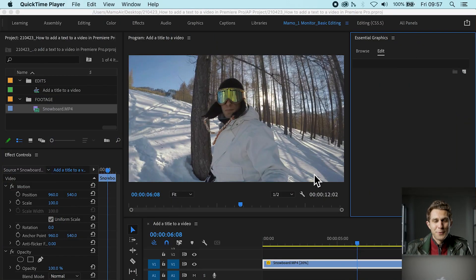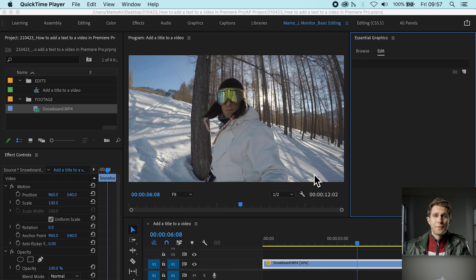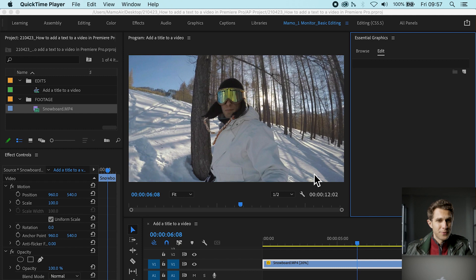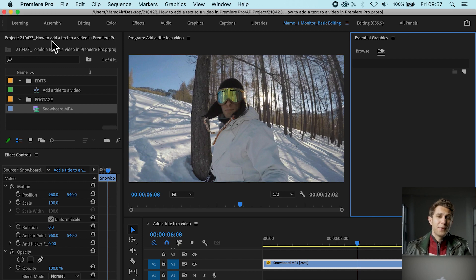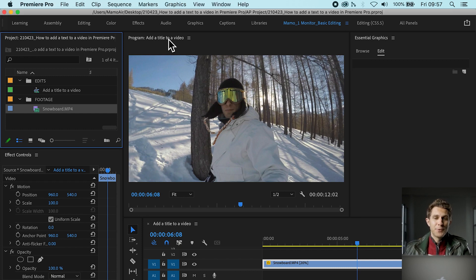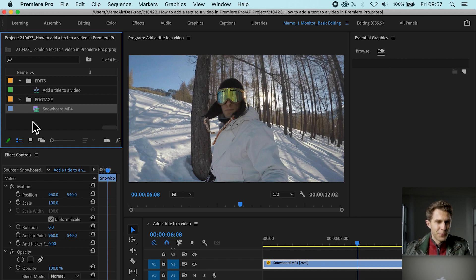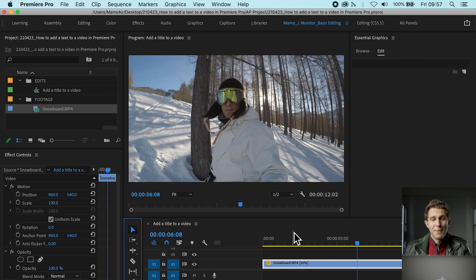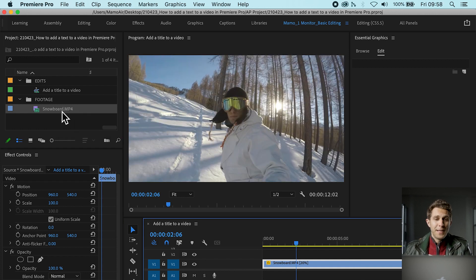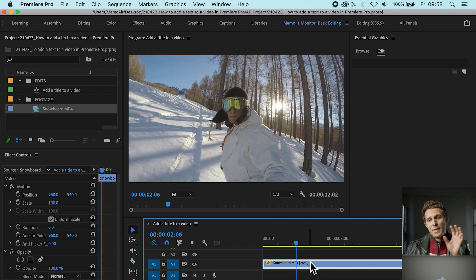Let's get started with the tutorial. I'm already inside Premiere Pro. I'm going to guide you through my workspace so you can match it on your laptop if you wish. First of all, I've got a project panel open, a program panel to see what's happening in my video, the essential graphics which is fundamental for this tutorial, the effect controls panel, the tools panel, and the timeline. I've got a single video clip in my project today which I have already imported to the timeline in my sequence.